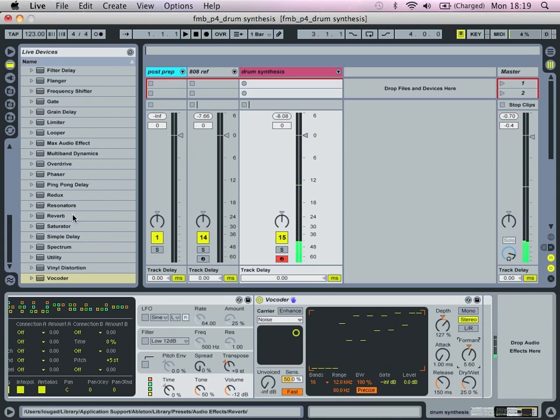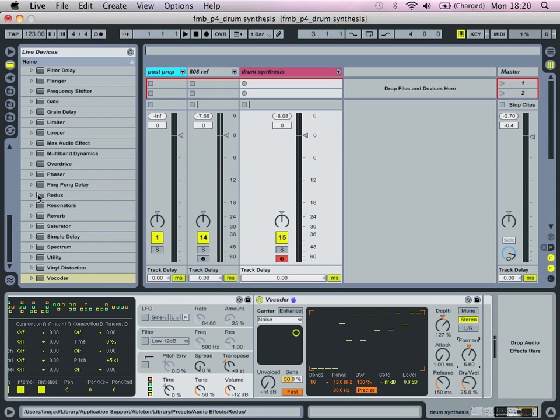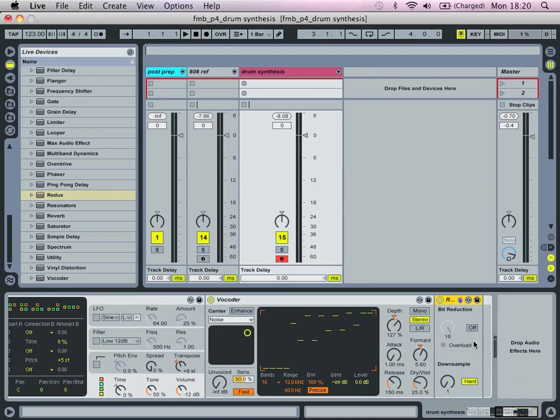The next step, we're going to bring in a redux. We're going to select soft downsampling.